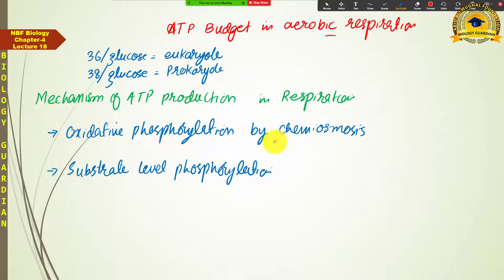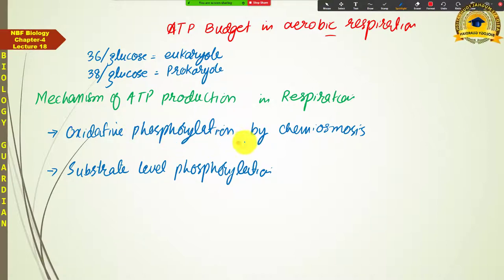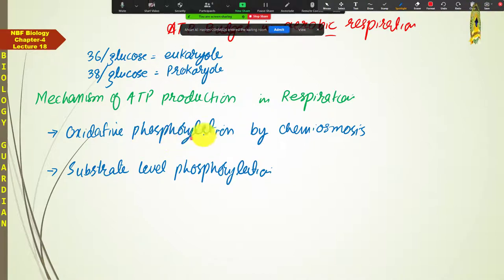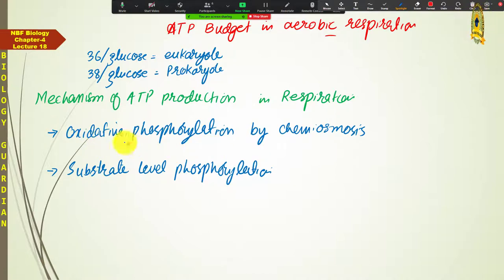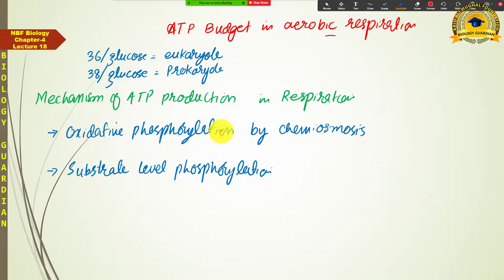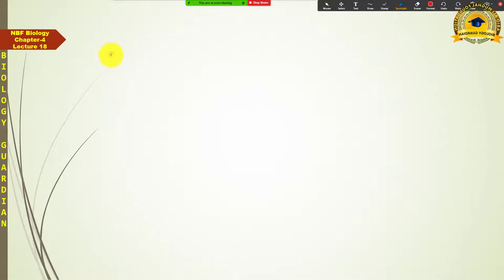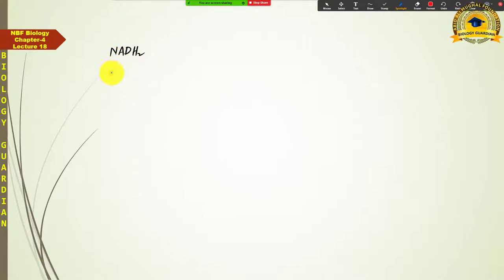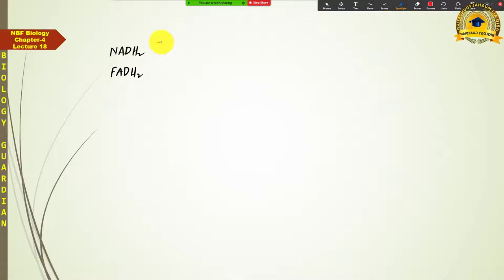Let us first look at the concept of oxidative phosphorylation by chemiosmosis. In the respiratory electron transport chain — which we discussed in the last topic — energized electrons in the form of reduced NAD (NADH₂) and reduced FAD (FADH₂) are brought from different steps of respiration. These reduced coenzymes have energized electrons present in them.